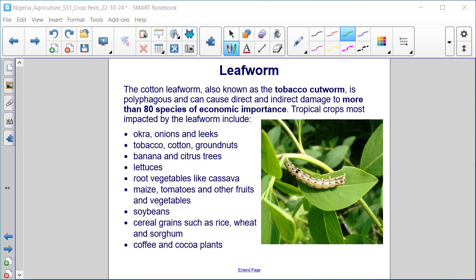Tropical crops most impacted by the leafworm include okra, onions, and leeks, tobacco, cotton, groundnuts, banana and citrus trees, lettuces, root vegetables like cassava, maize, tomato, and other fruits and vegetables, soybeans, cereal grains such as rice, wheat, and sorghum, coffee, and cocoa plants.